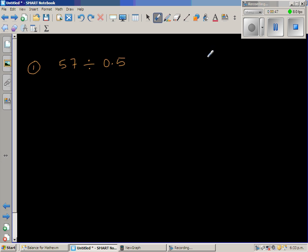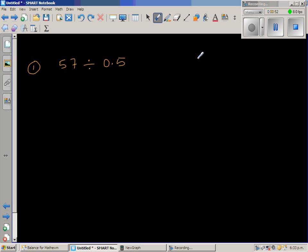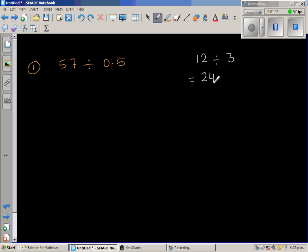Before I explain this, let me take a simple example where you don't have a decimal. Suppose 12 divided by 3 — we know that is 4. So 12 divided by 3 is the same as, if you double both, 24 divided by 6. This is 4, and this is also 4.